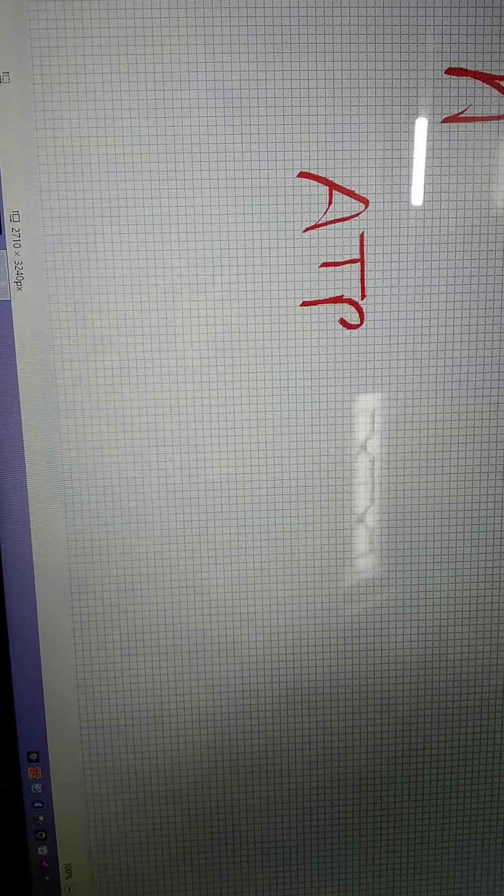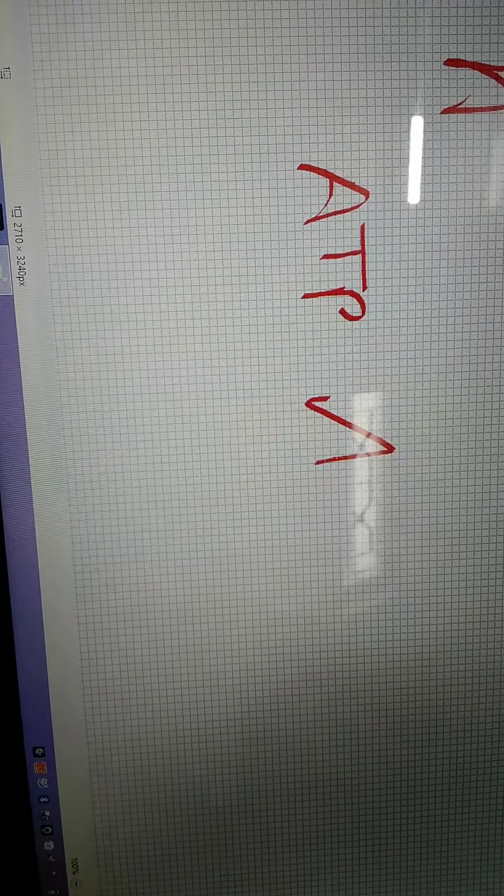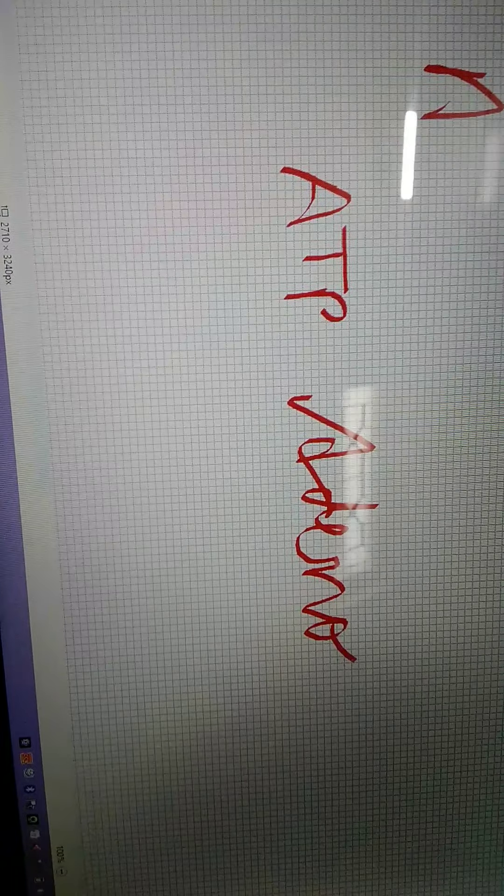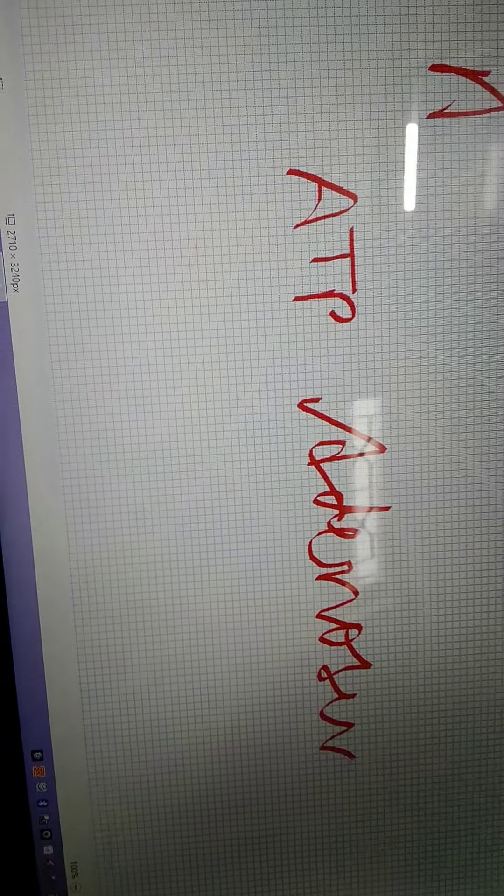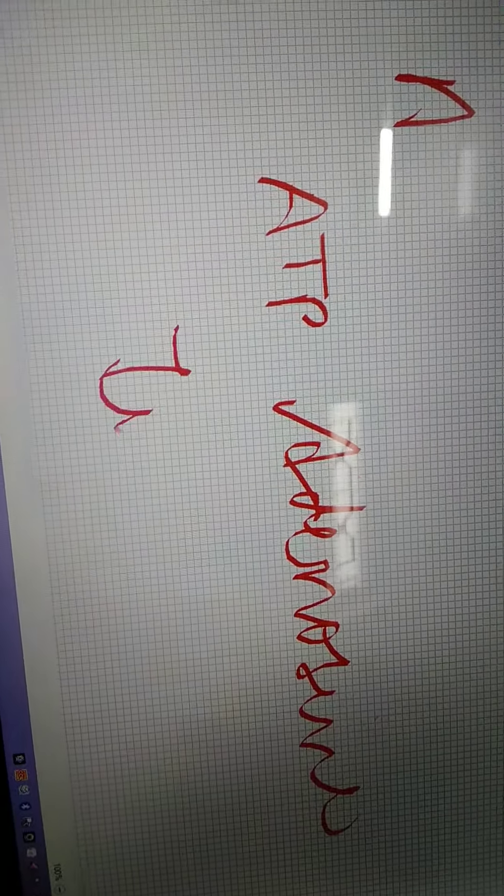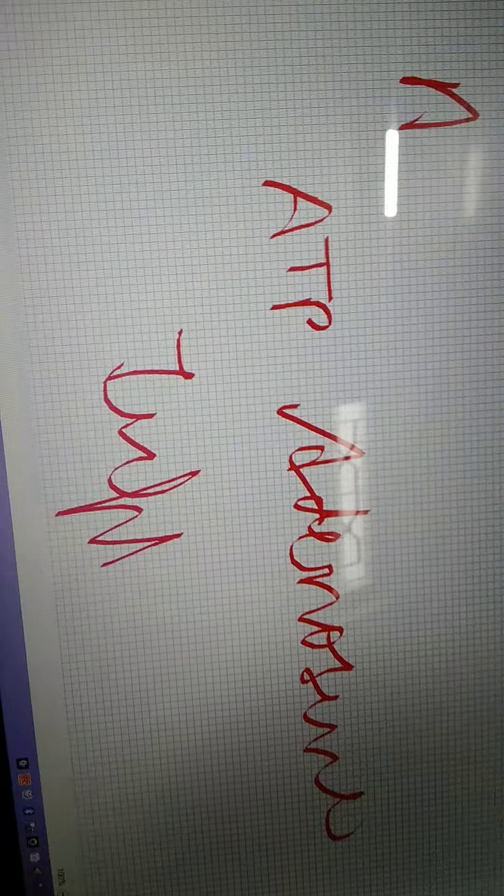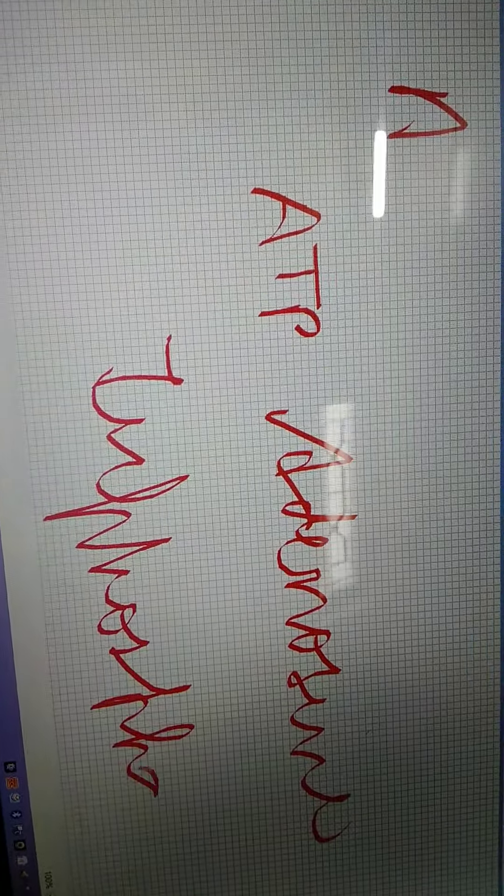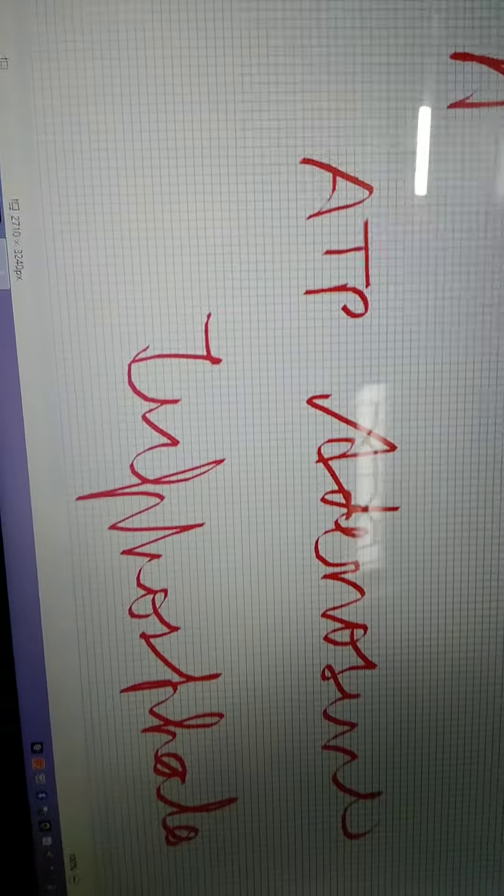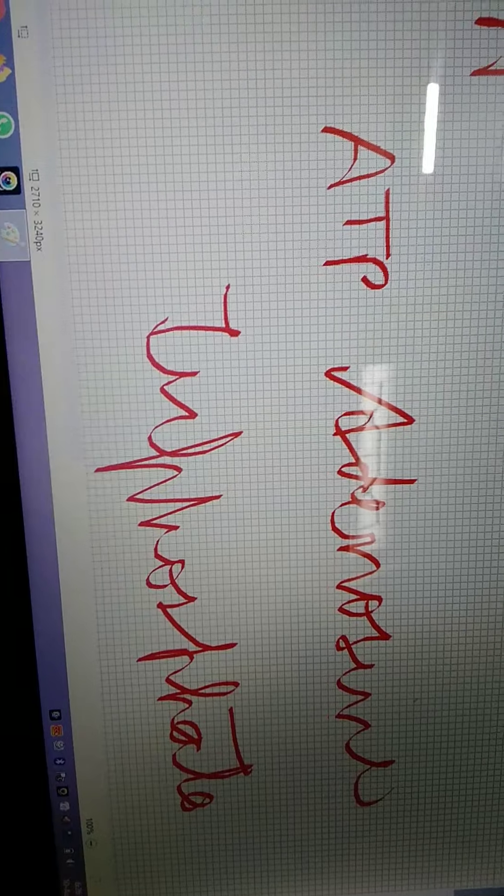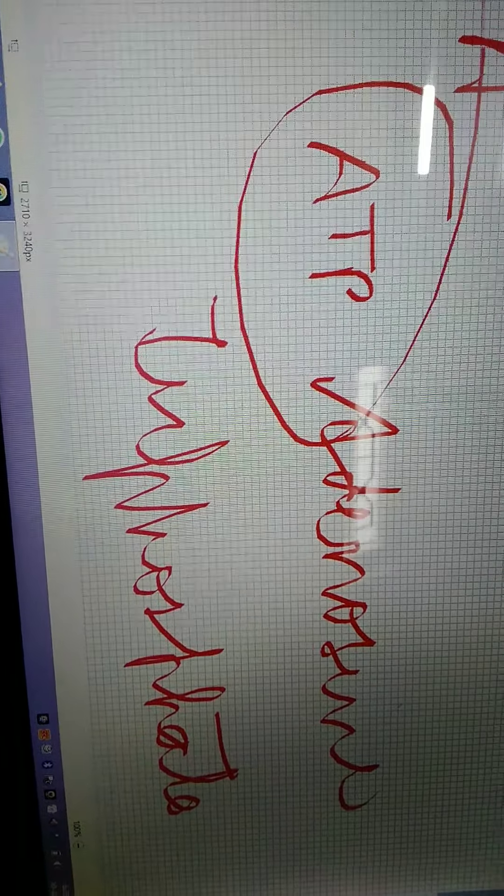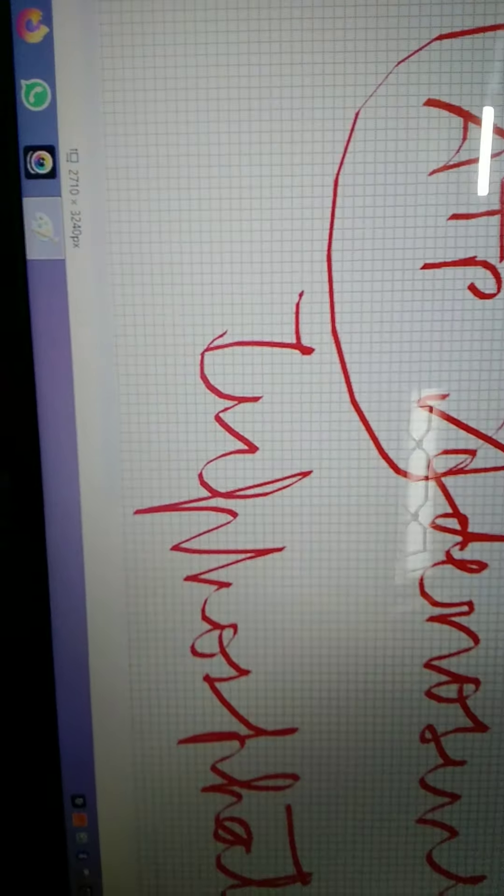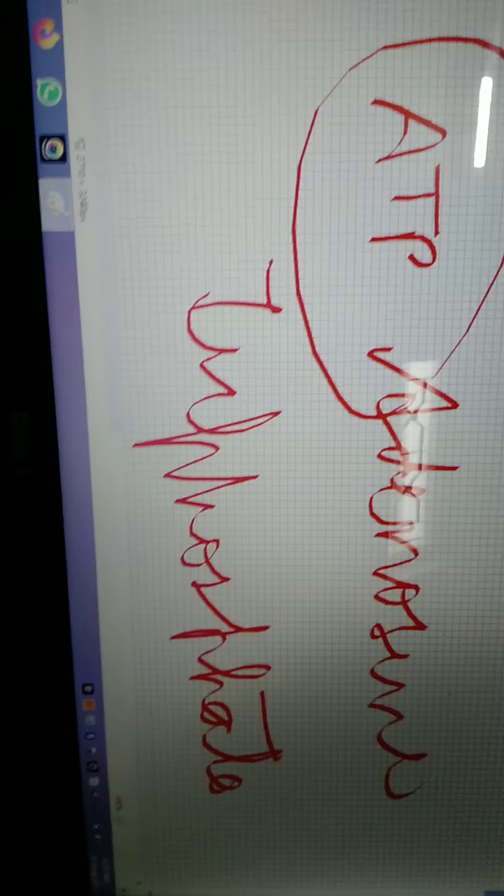The full form of ATP is adenosine triphosphate, and this energy can be extracted from ATP whenever you want it, whenever the body needs it.